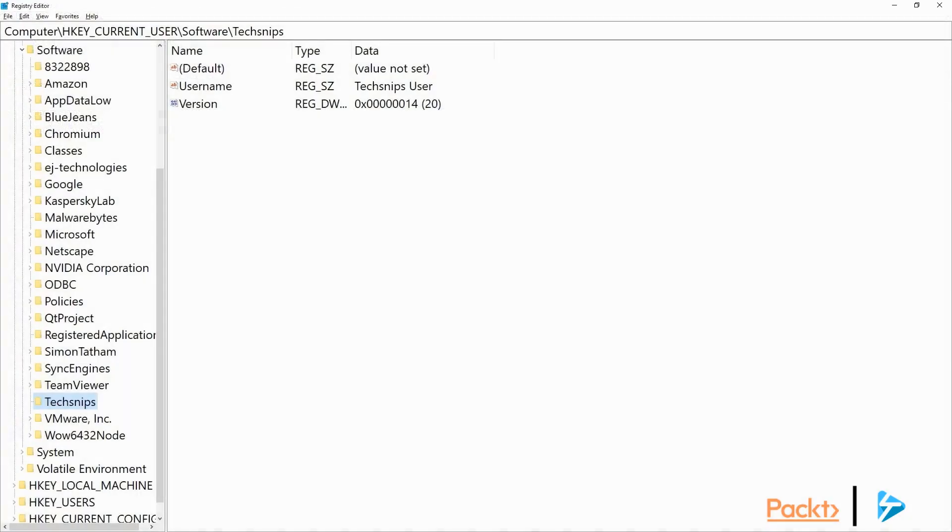Now we just flip back into the registry editor, and we'll refresh again, and there you'll see the value is updated to 30.